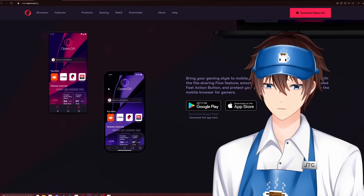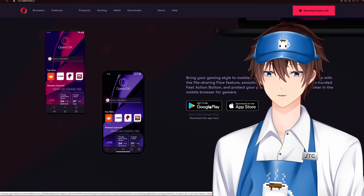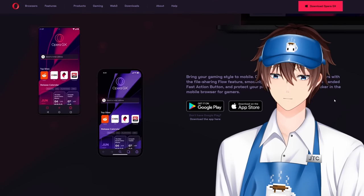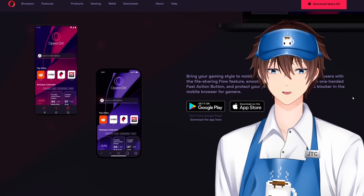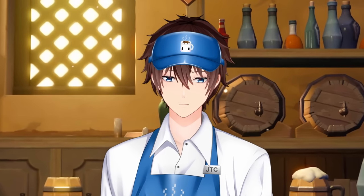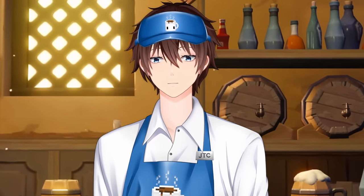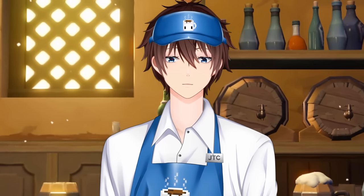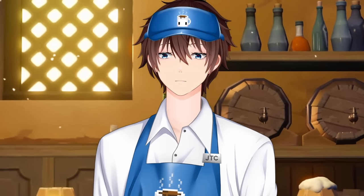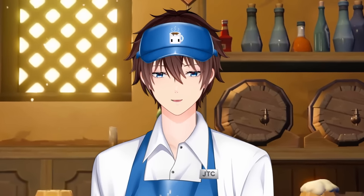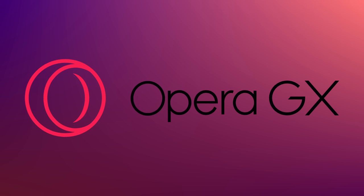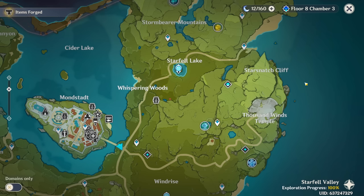Opera GX is also available for mobile devices, so now you don't have an excuse to not use it. Go ahead and use my link down in the description below to download and start using the superior web browser. Thanks again to Opera GX for sponsoring this video.